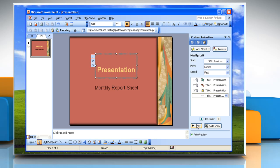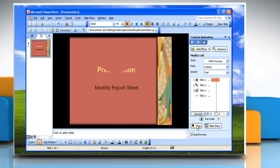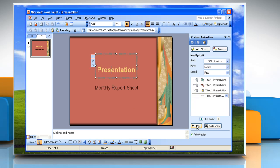Hit the Play button to preview your animation effect choices. Each text box has an assigned number so that you can easily find each box if you need to make changes.